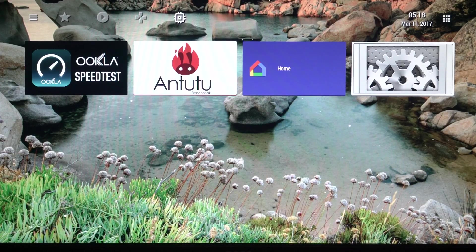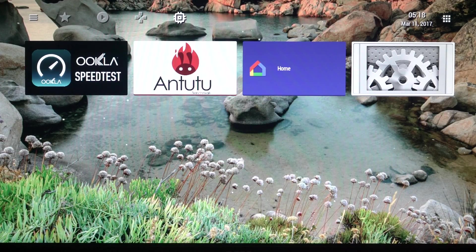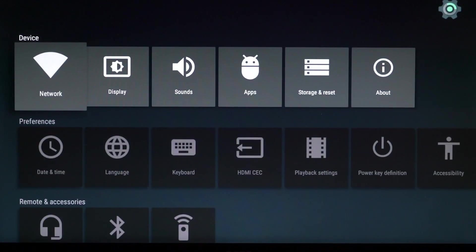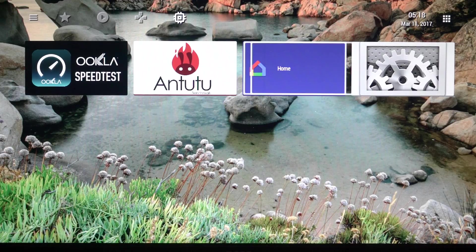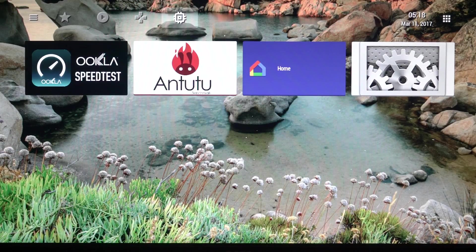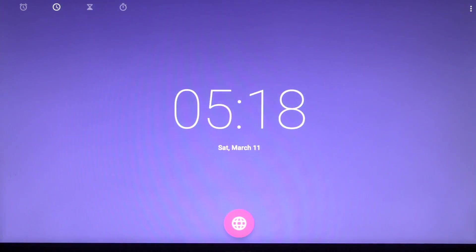These settings are for the TV box itself. So coming here I can get to all my settings which is really great. Come back here and go up, got my clock.